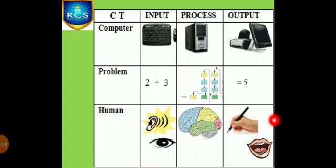Another one example for washing machine. Dirty clothes in the washing machine is an input. Then washing clothes is processing. Finally get fresh clothes as output.